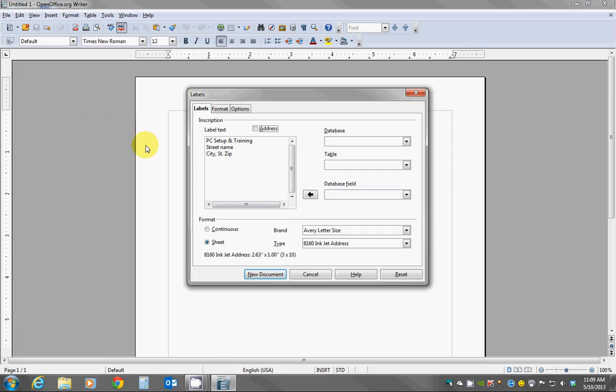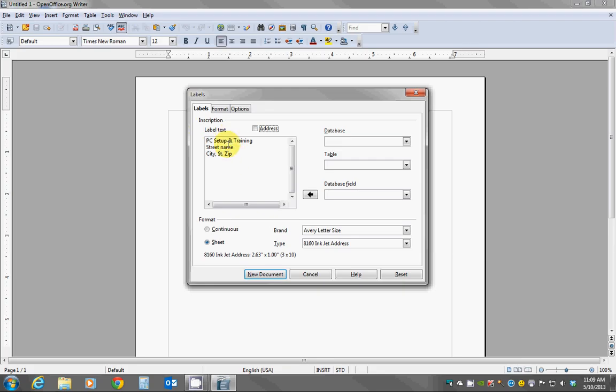In this screen we can basically fill in the information for our label. If we want to do say a return address label, we can actually fill in this box for label text your return address, which I have an example here. And when we create a label by typing it in this box, it's going to make a full page of that same label.